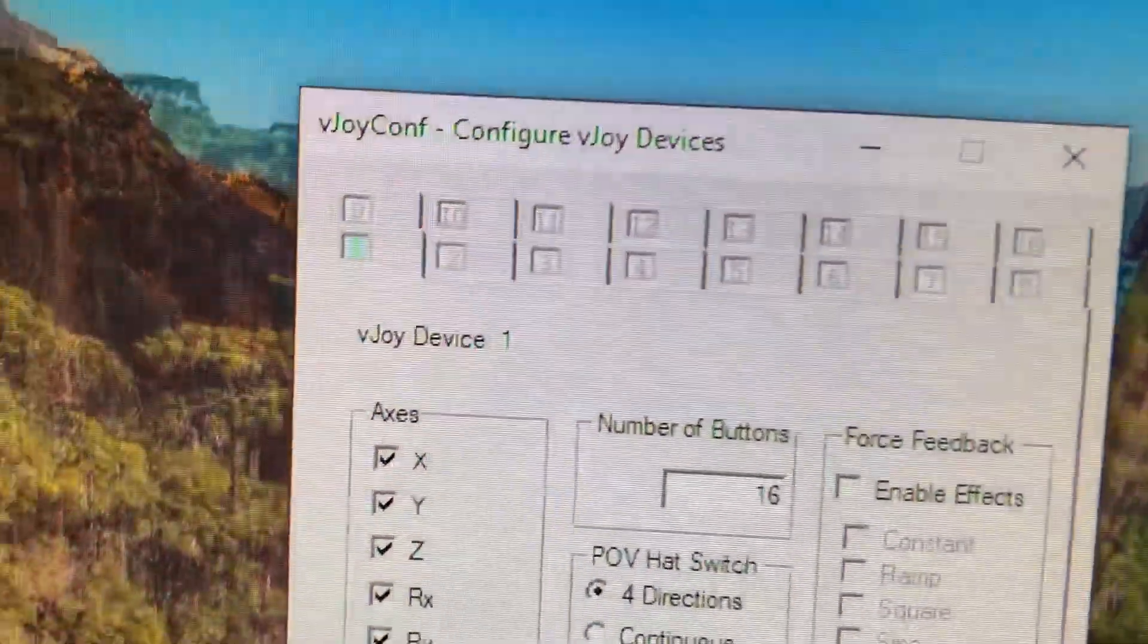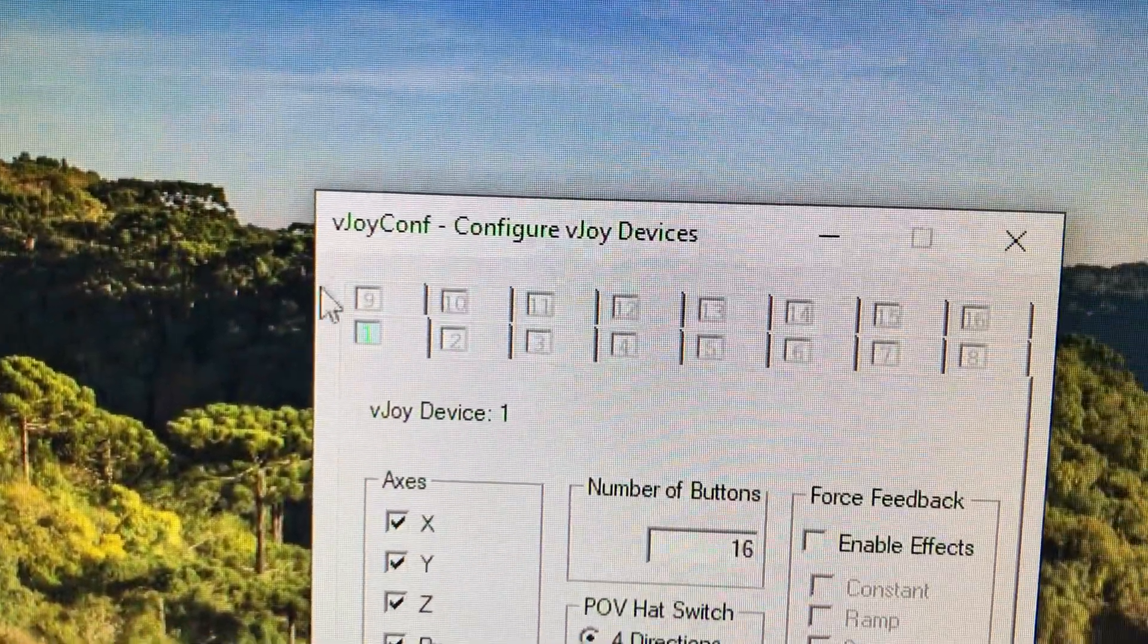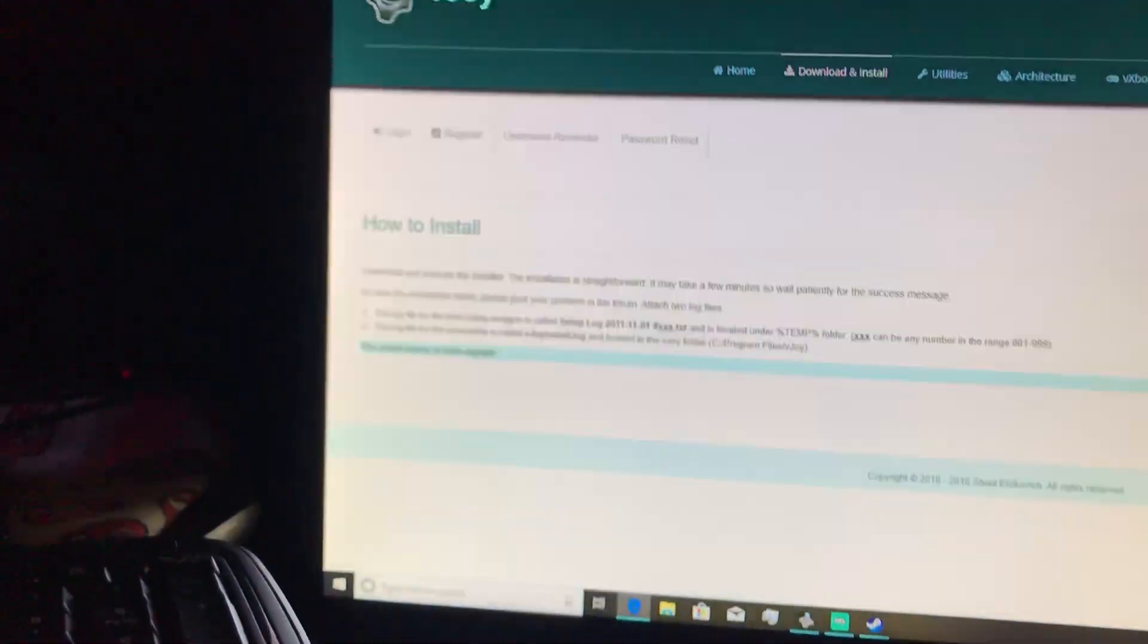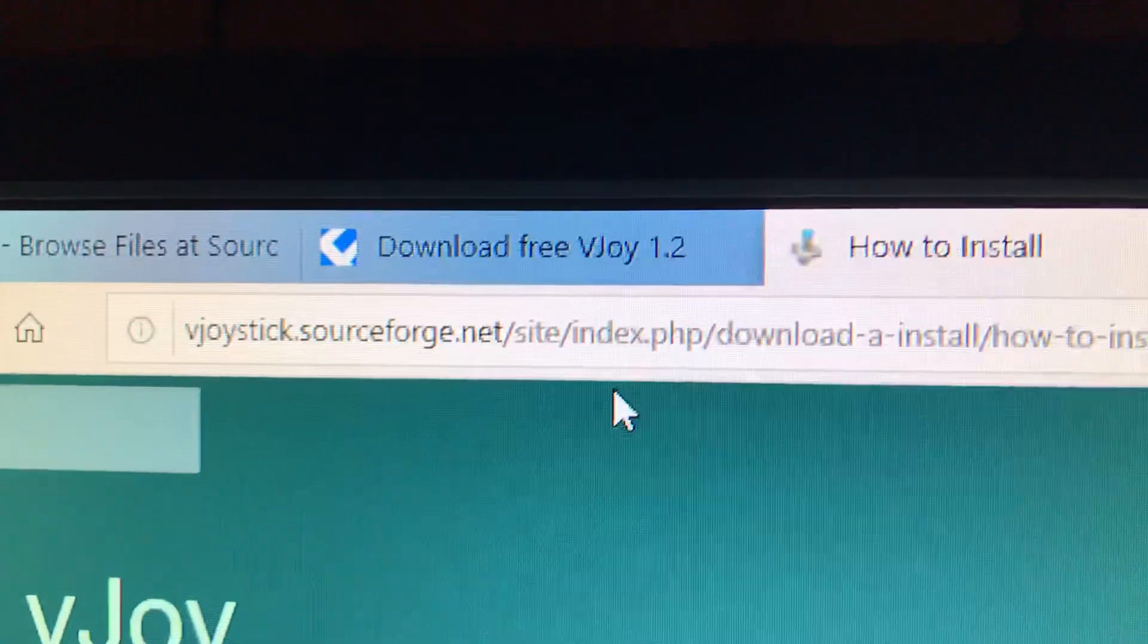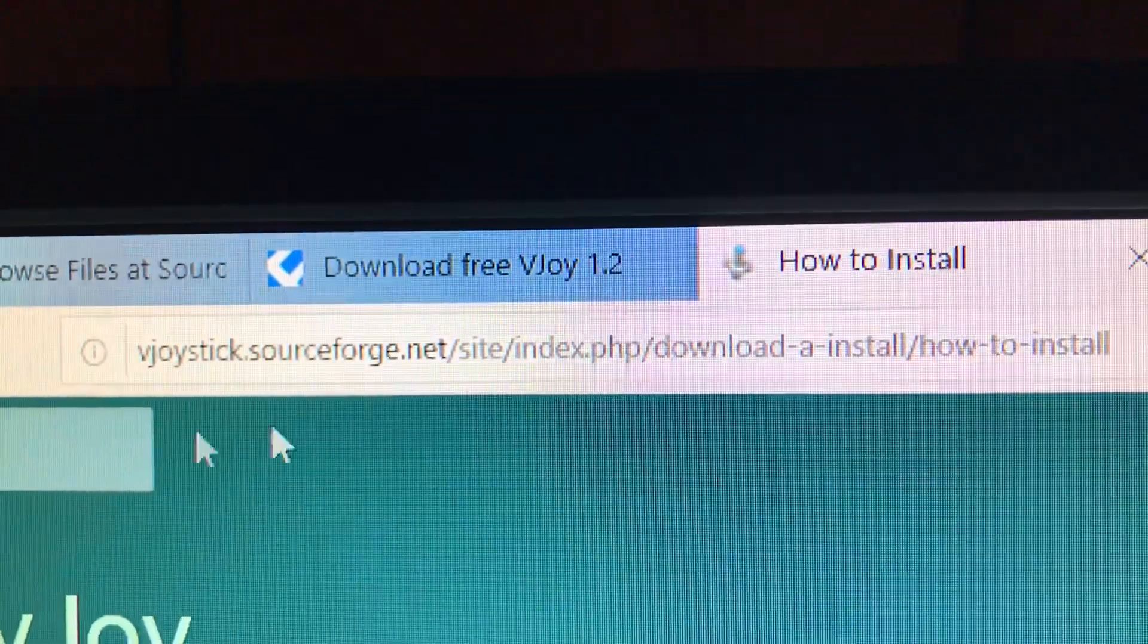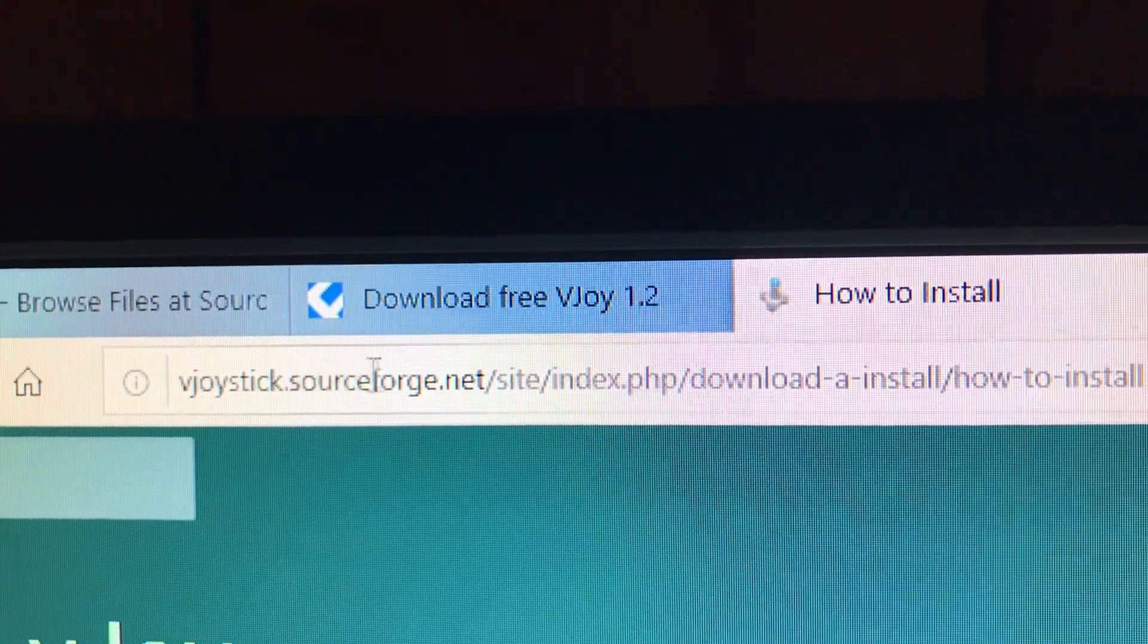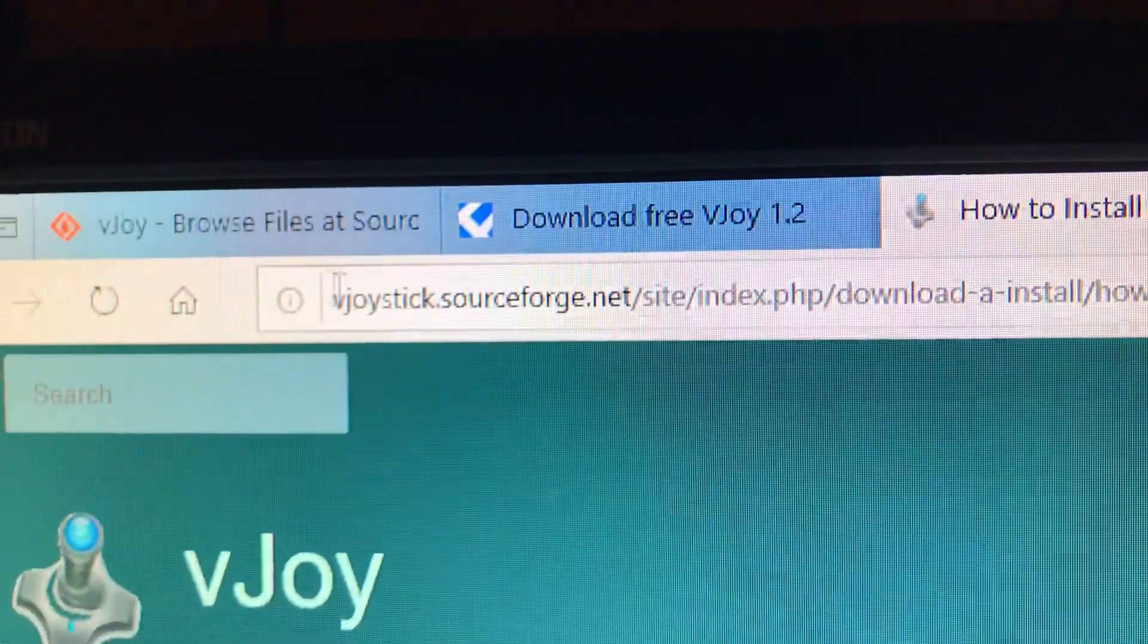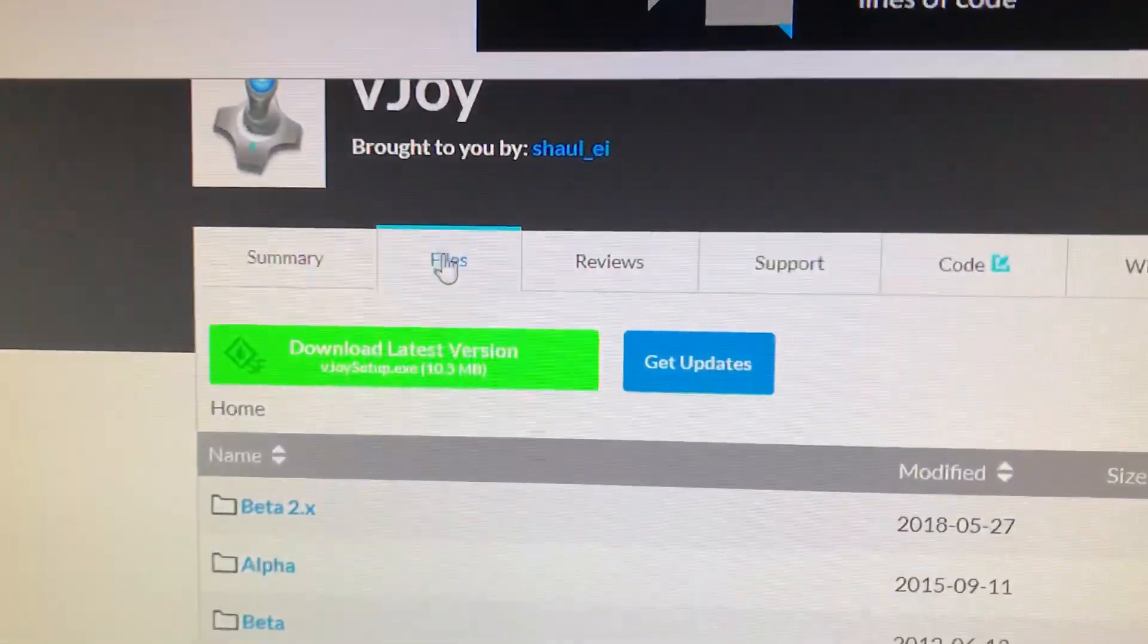You need one program, you need this one, VJOY. The website is right here, vjoystick.sourceforge.net, and then this is the website.